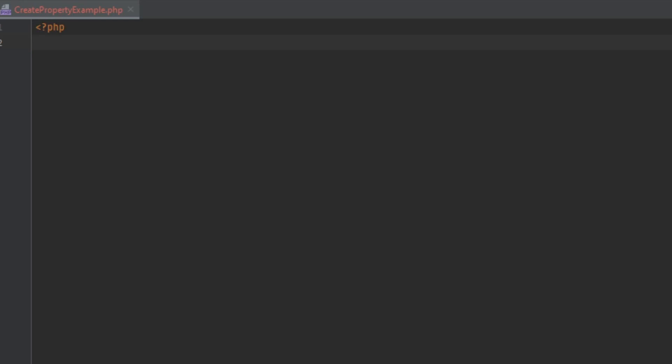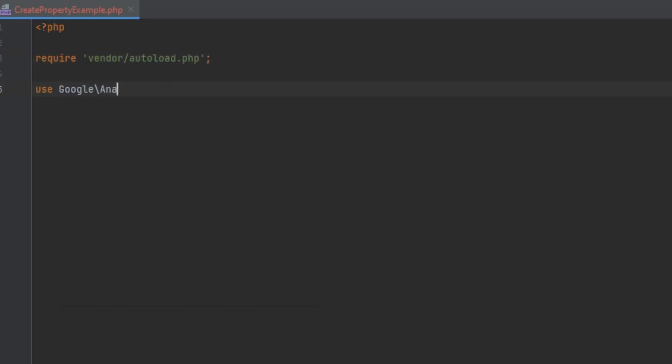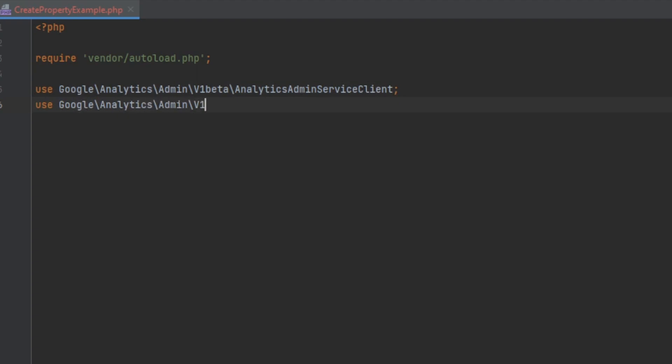Let's break this code down step by step. We start by including the necessary autoload file, which loads the classes that we need for the Google Analytics Admin API. Then we import the classes that we will need later.